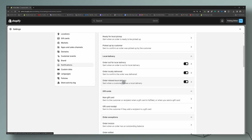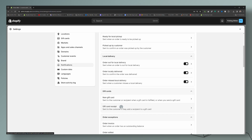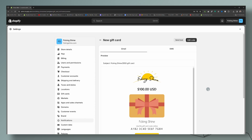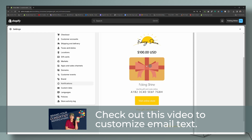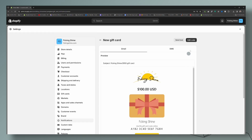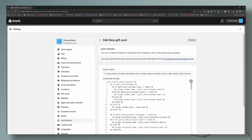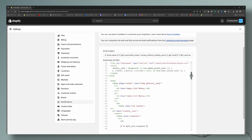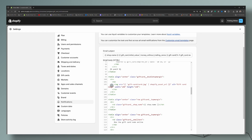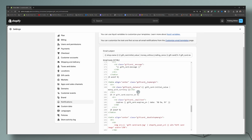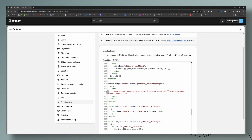Head down to where it says Gift Cards under notifications. There are two emails sent out to customers: the 'New Gift Card' email and the 'Gift Card Receipt.' Let's change the first one. This is the template showing the generic gift card image we're going to replace. Head up to 'Edit Code.' There are two image sources in this file — I'm using the Dawn theme. Line 102 is not the one we want. We want the one further down — for me it's line 194 — that's the image source we are going to change.